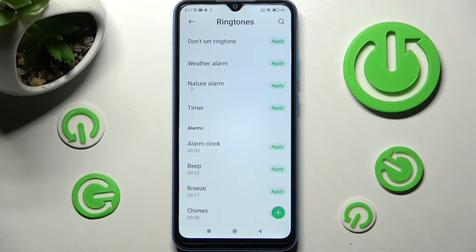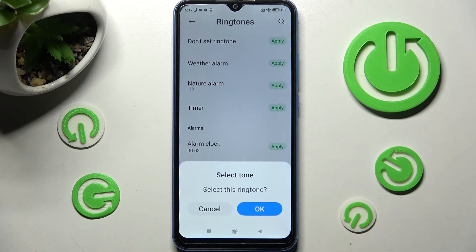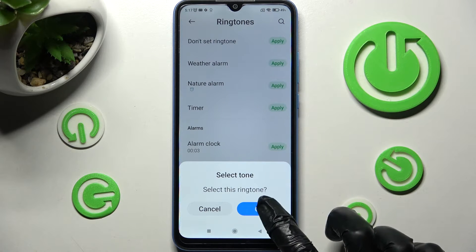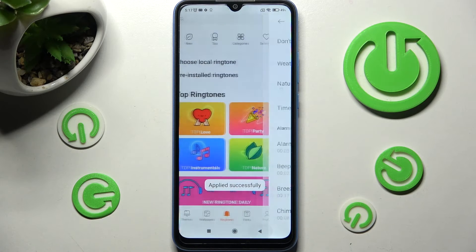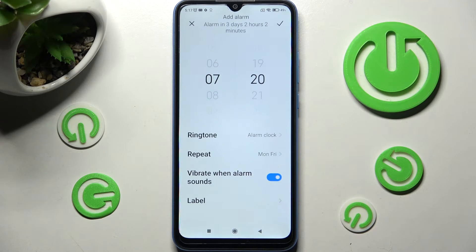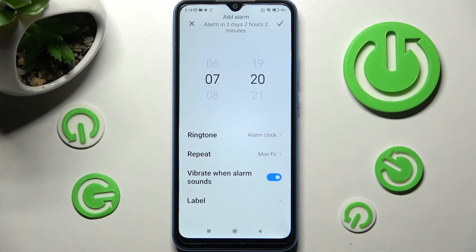Then select Apply next to the best one for you and click on OK in the pop-up. After that, go back and tap on the toggle next to Vibrate when Alarm Sounds to enable or disable vibrations.